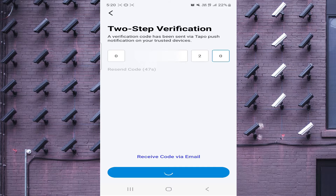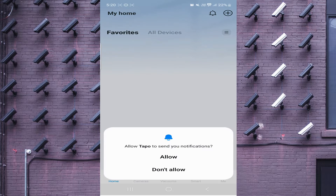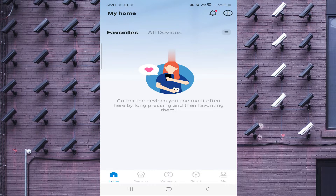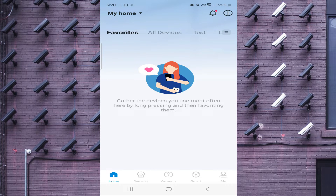Now click Verify and Allow, because I already use this ID on a different device, so it gives me a verification code. Otherwise you just log in normally. And here is the interface of the software.